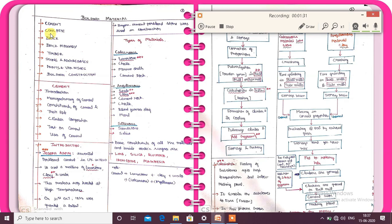Next, cement has the following subtopics: first, introduction; manufacturing of cement; constituents of cement and their role; clinker composition; test on cement; and uses of cement. So these are the cement subtopics. First number: introduction.